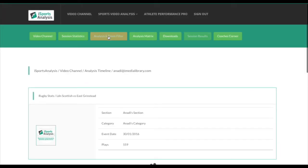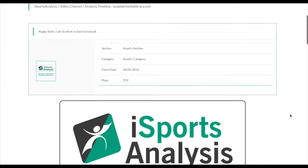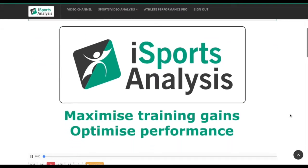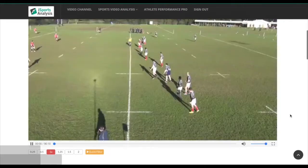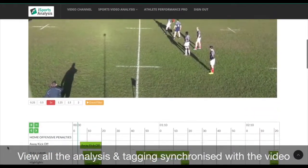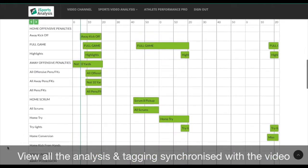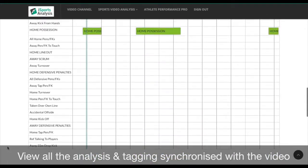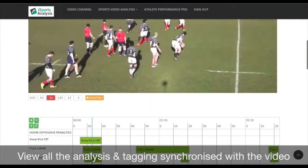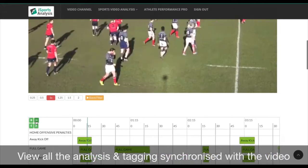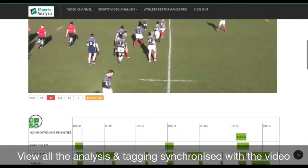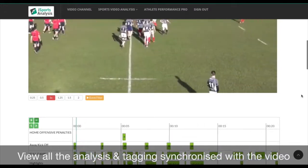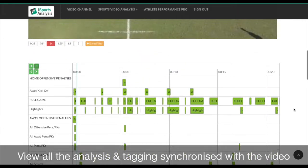Your team can watch their match and see the analysis or the tagging in a timeline, making it easy to navigate to events in the game. The timeline can be as comprehensive as you want it to be, and is synchronized to your match video.